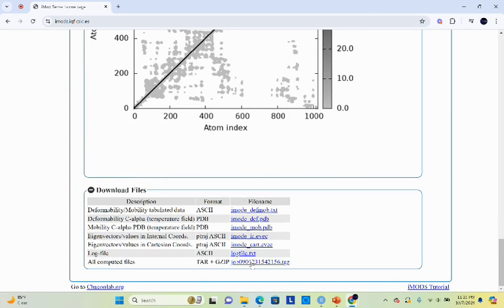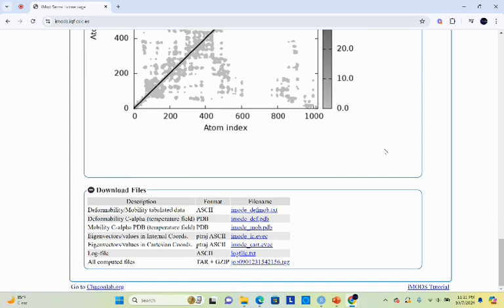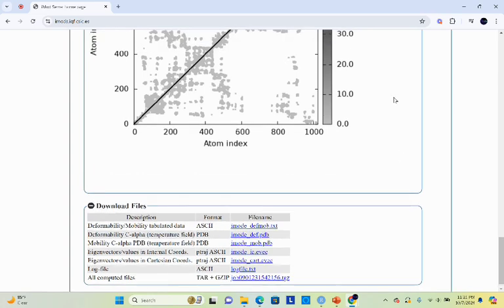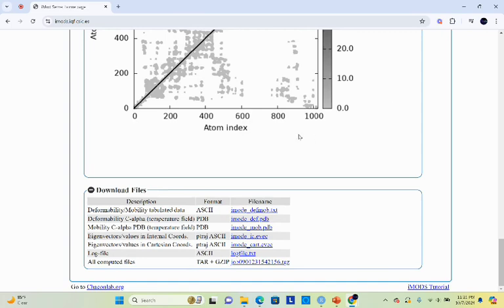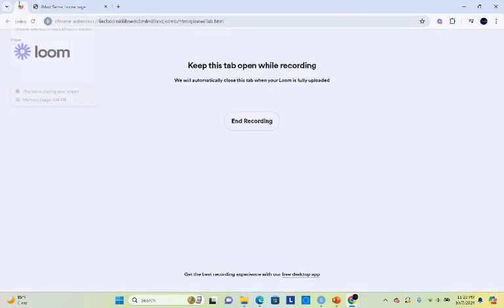From here you can download all the files, all these graphs and everything, and then you can analyze based on these results. Thank you for watching this video. See you next time.